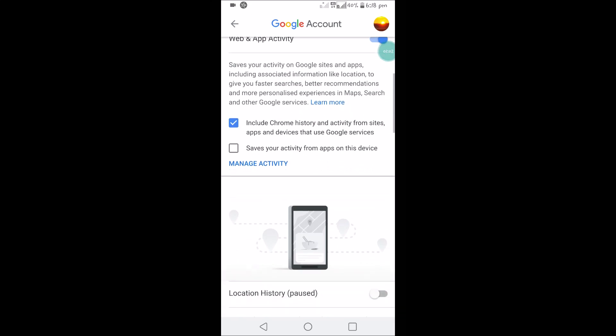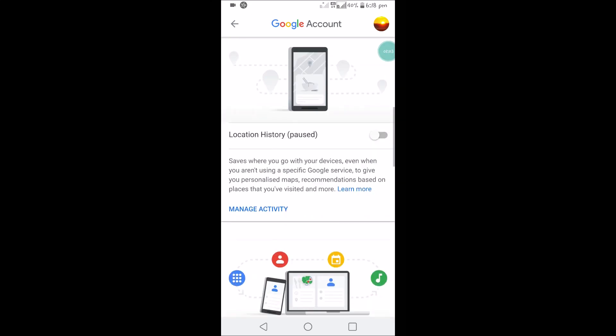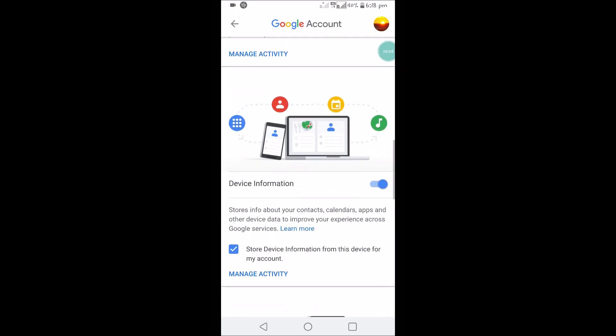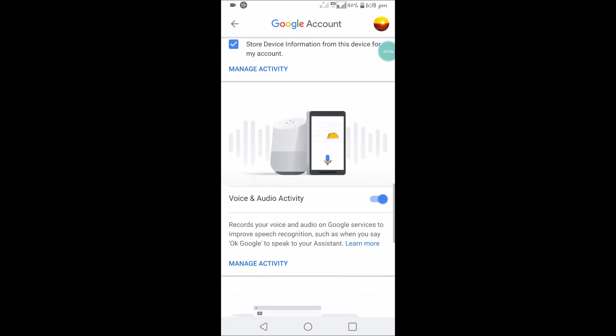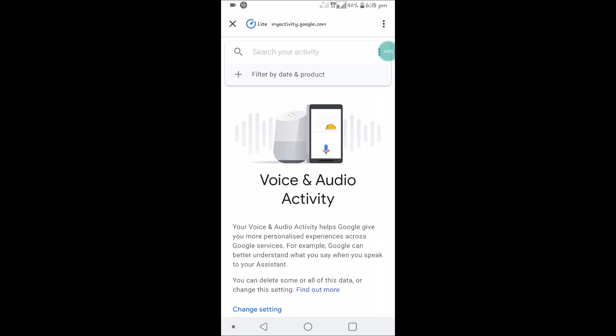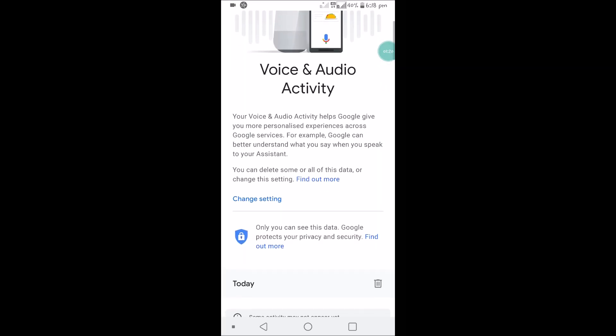Just scroll up and you will see Voice and Audio Activity. Click on Manage Activity under this option.